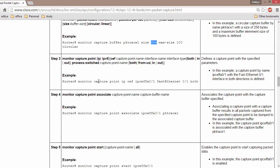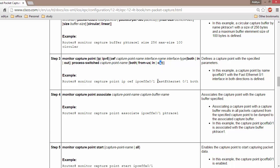The next step is creating a capture point. The command uses 'IP CEF' — this does not mean we are only capturing CEF or Cisco Express Forwarding packets. It means you are enabling a named point where you want to capture packets. You specify the name of the capture point, the direction (in or out), and the interface.